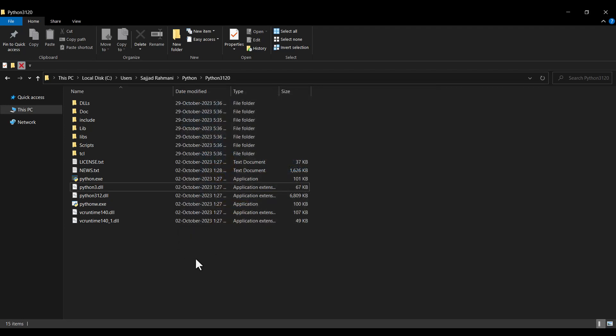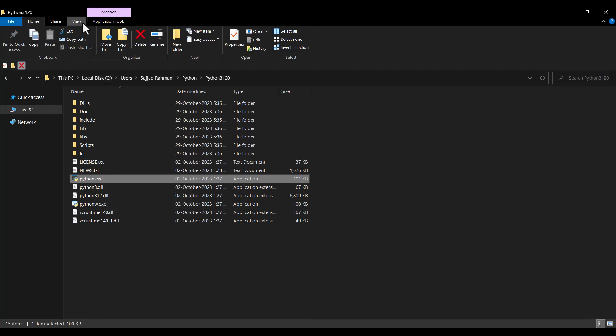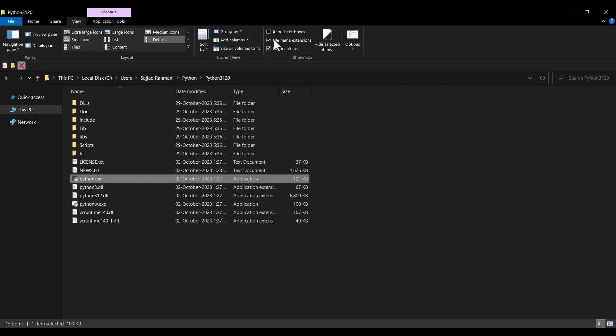In the install folder, you can see various files, but the most important one is python.exe, which is the Python interpreter. If you don't see file extensions, go to View and check 'File name extensions'. Once enabled, you can see extensions like .exe, and this python.exe file is the Python interpreter you'll need for IDEs like PyCharm.